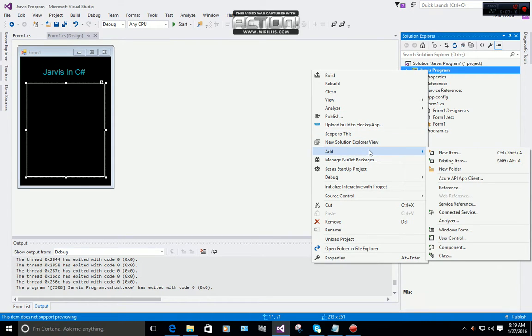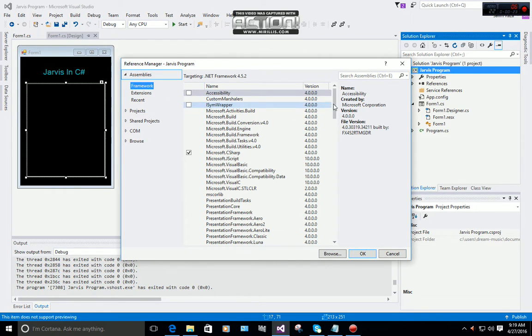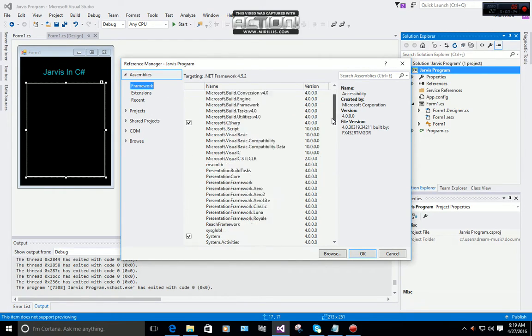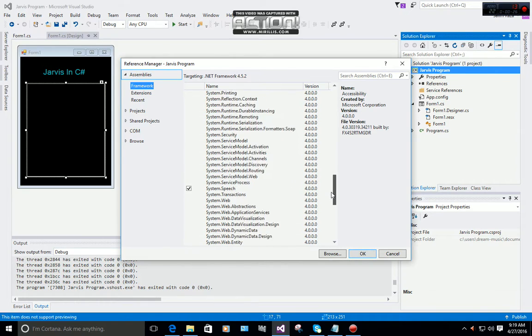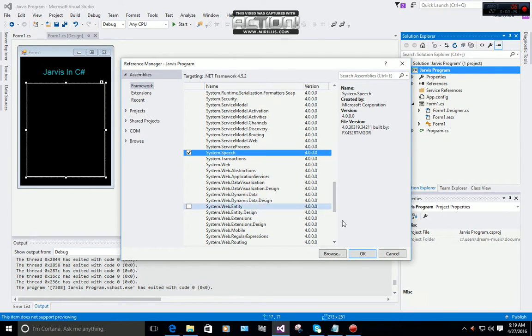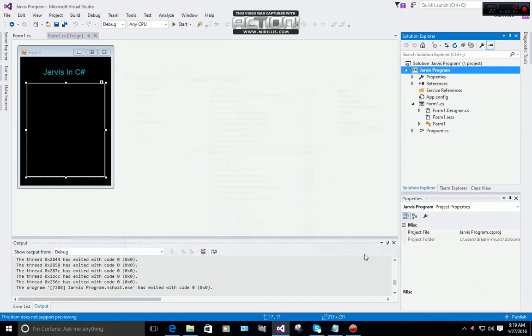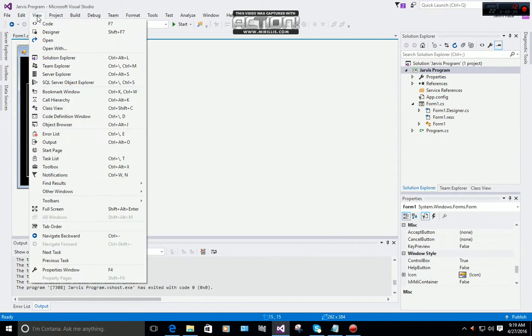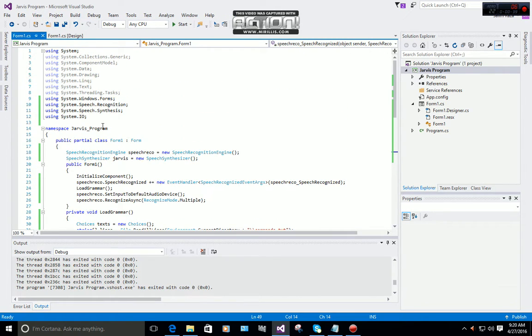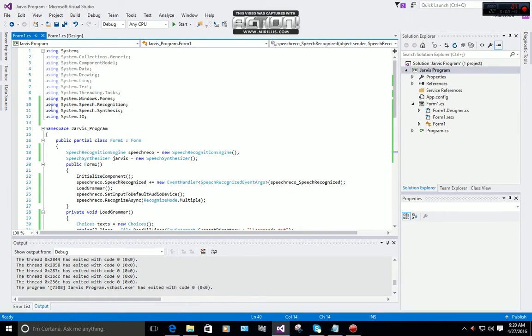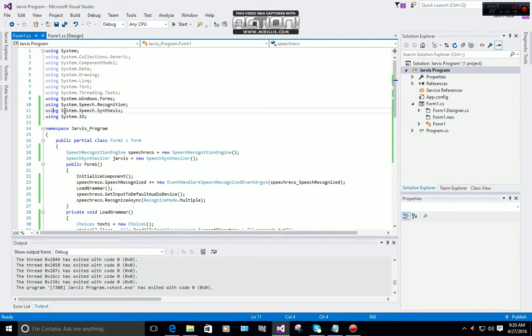Click on Assemblies, Frameworks, and then scroll down. Click on System.Speech and press OK. Now click on your form, click on View Code. Now you have to import three things: using System.Speech.Recognition, using System.Speech.Synthesis, using System.IO.